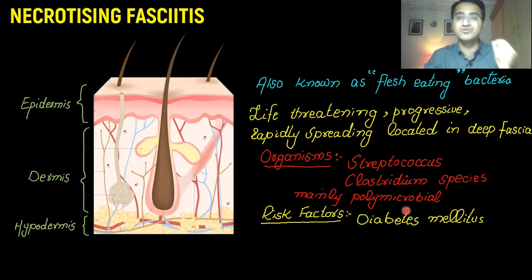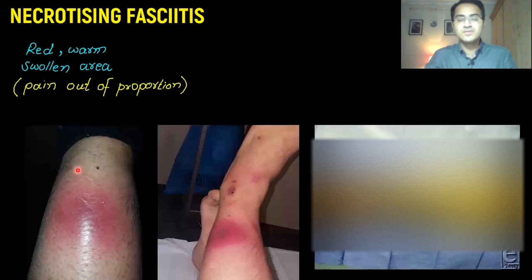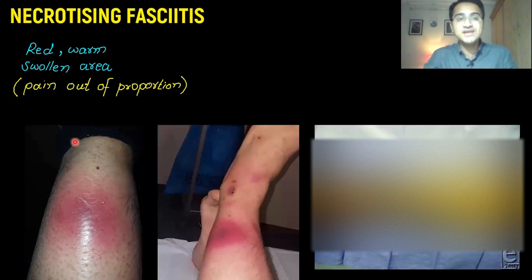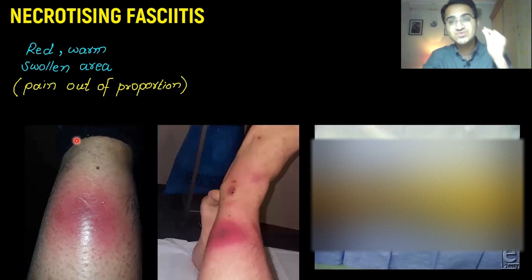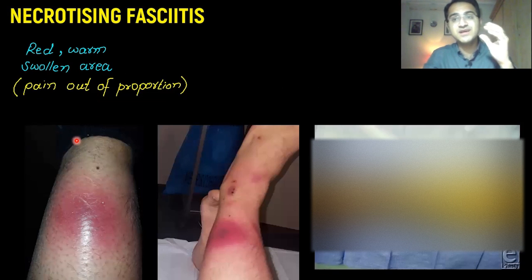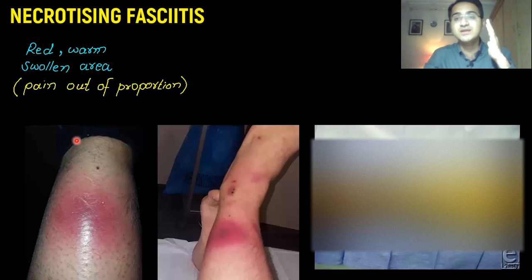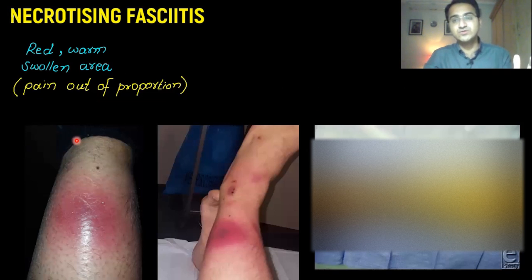These patients are most prone to necrotizing fasciitis and its complications. It usually starts as a red, warm, swollen area, but the pain is out of proportion to the level of injury. The injury may be small and located on a specific area, but the pain is very severe and is affecting the whole limb. So the pain is out of proportion to the site of damage.